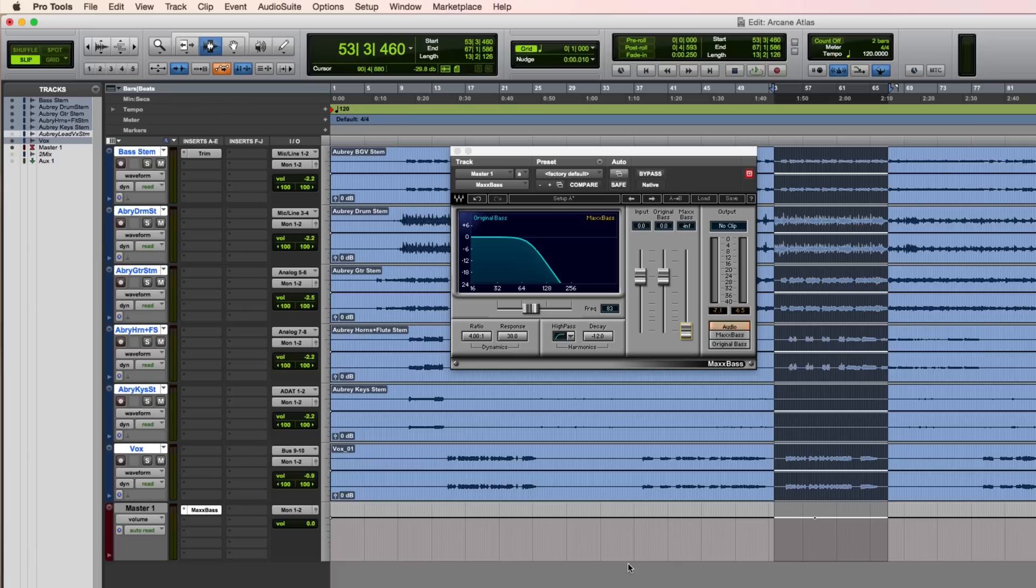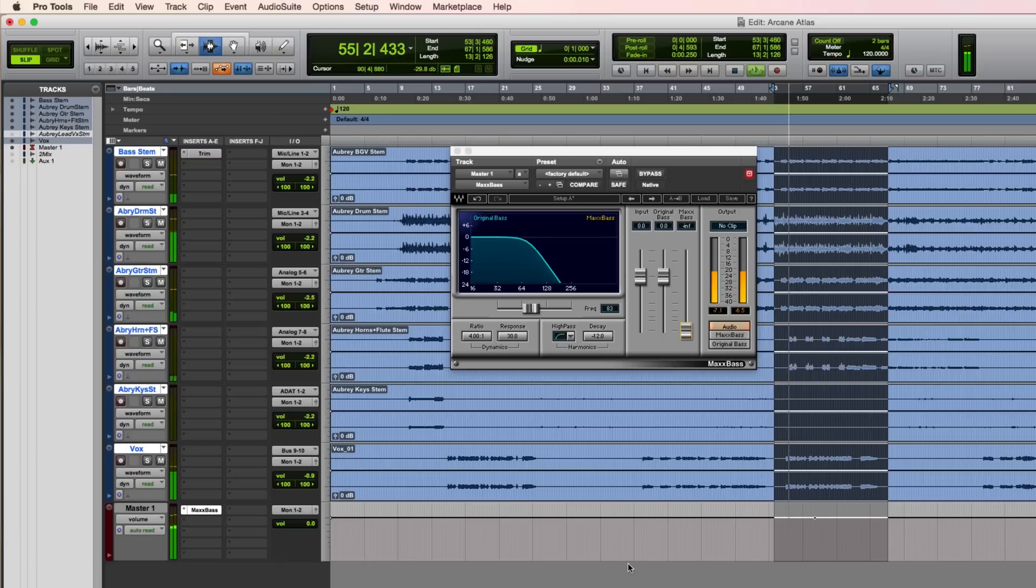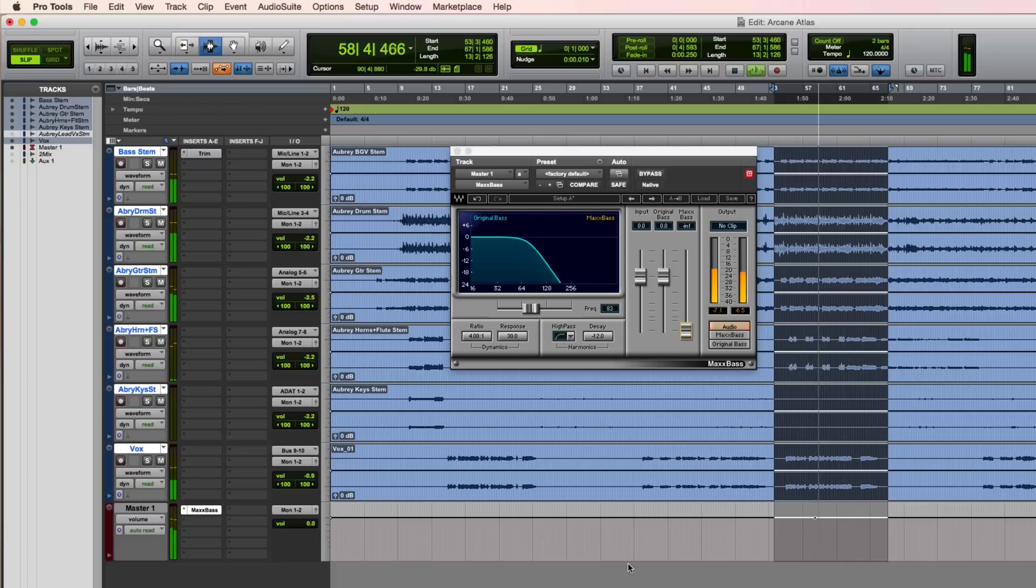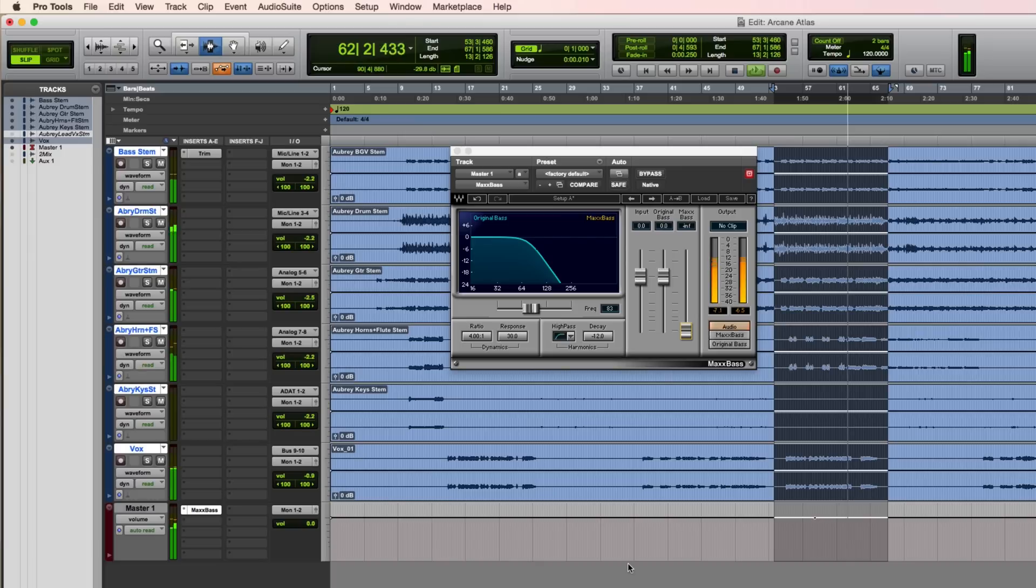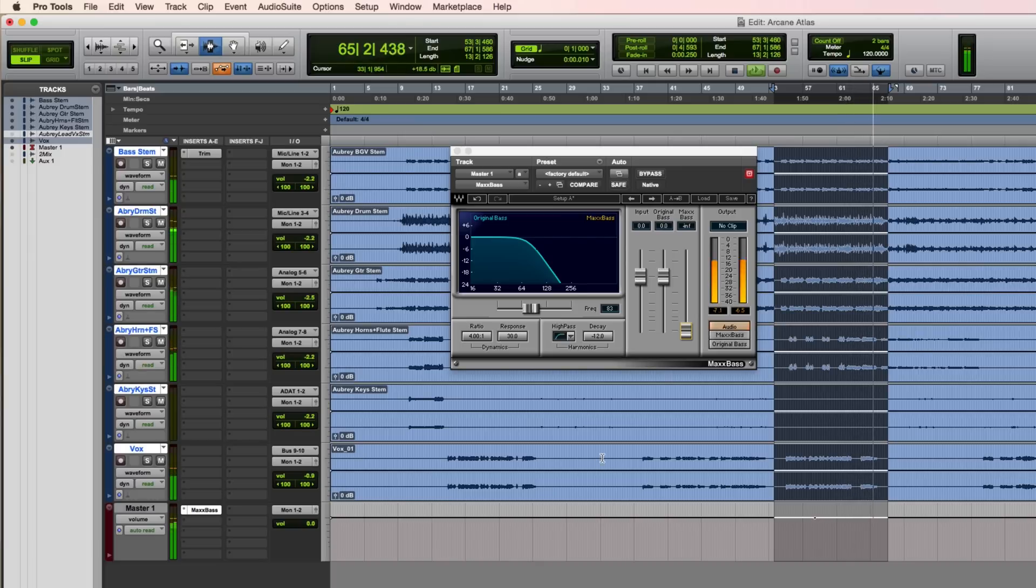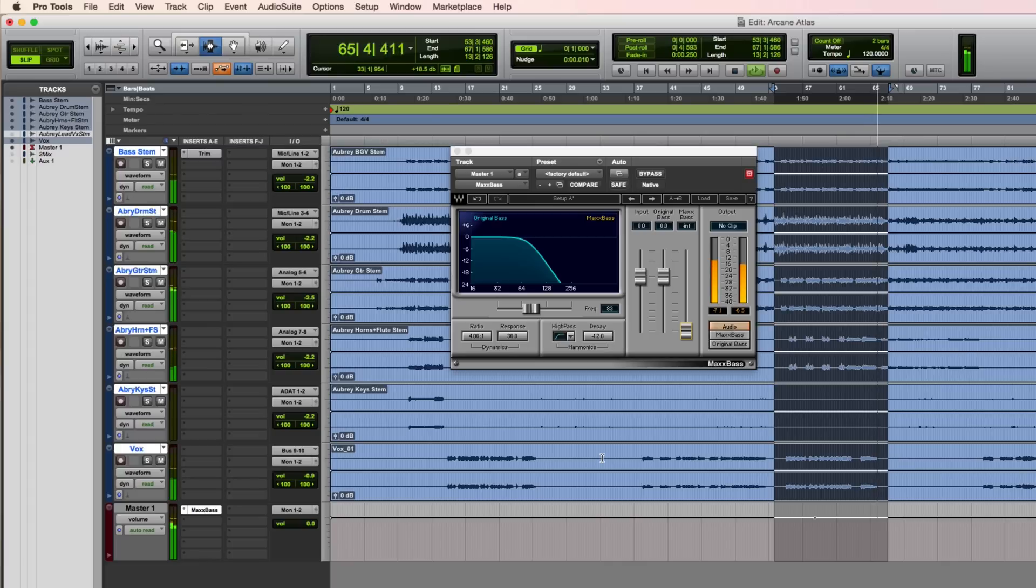I'll be using it on my mix bus for this track. It sounds like this. This is a song called Aubrey, from the band Arcane Atlas.